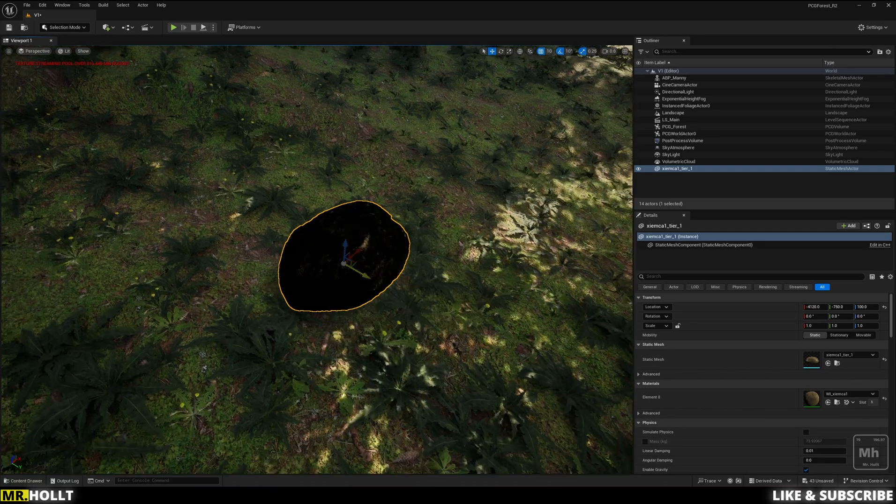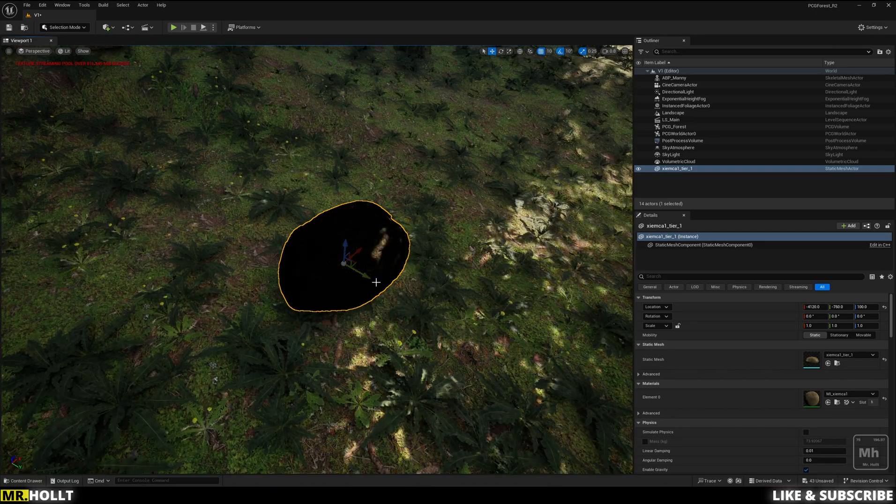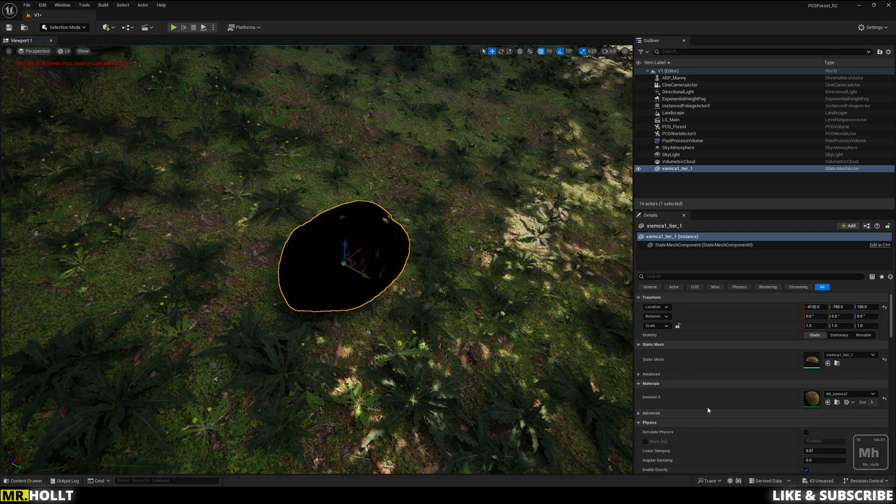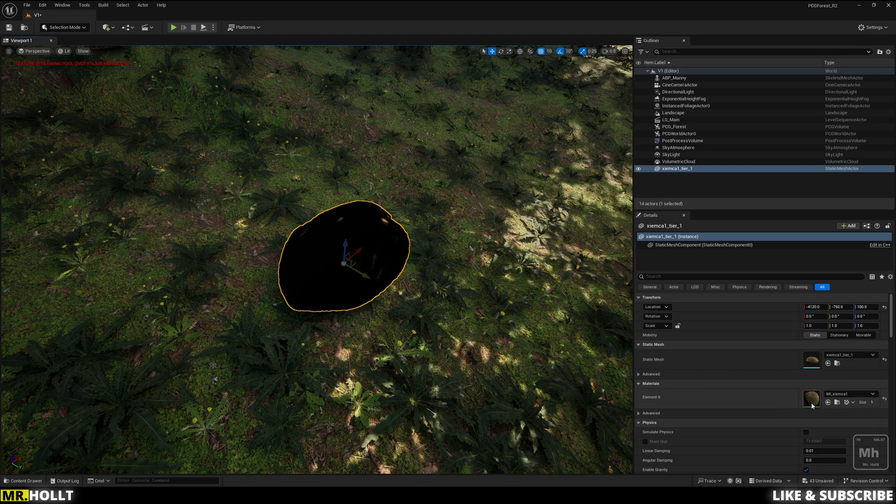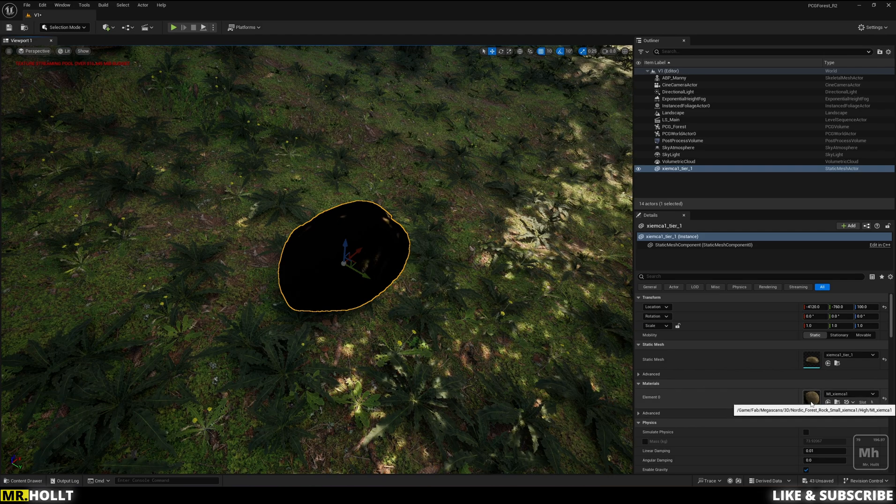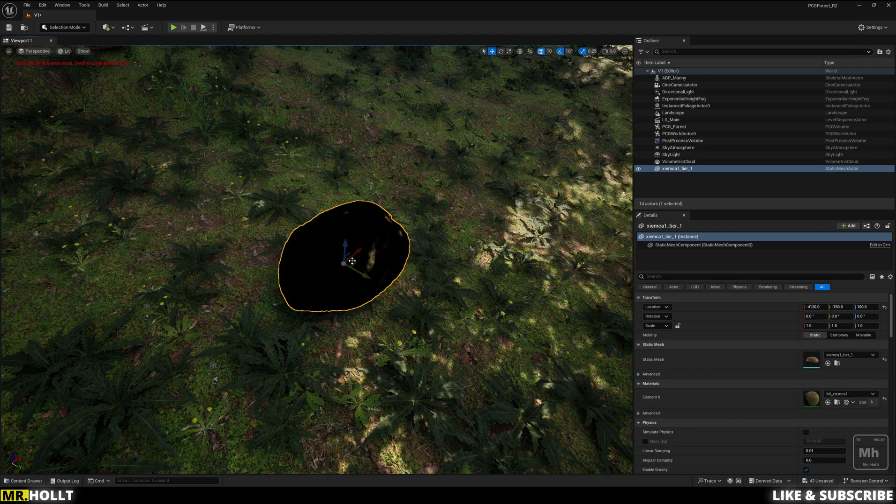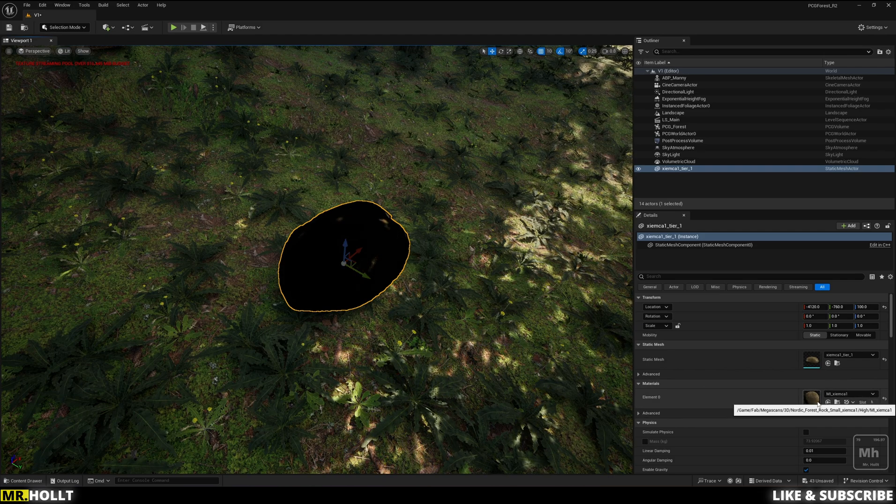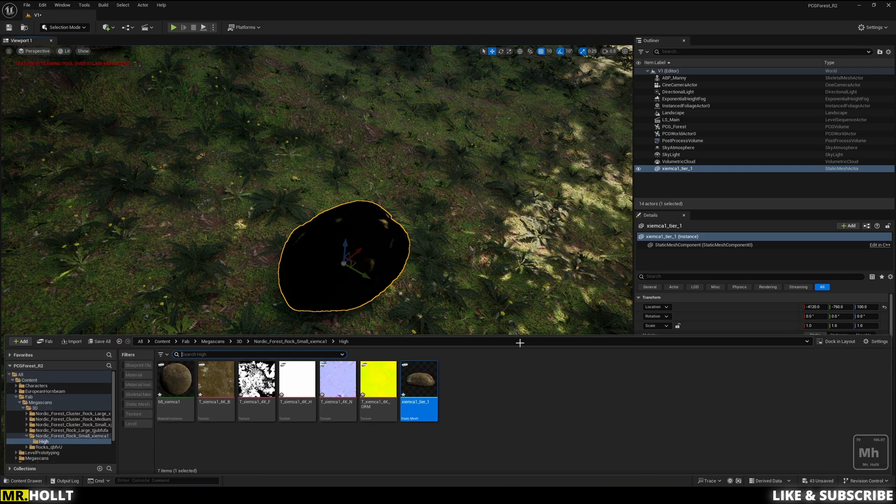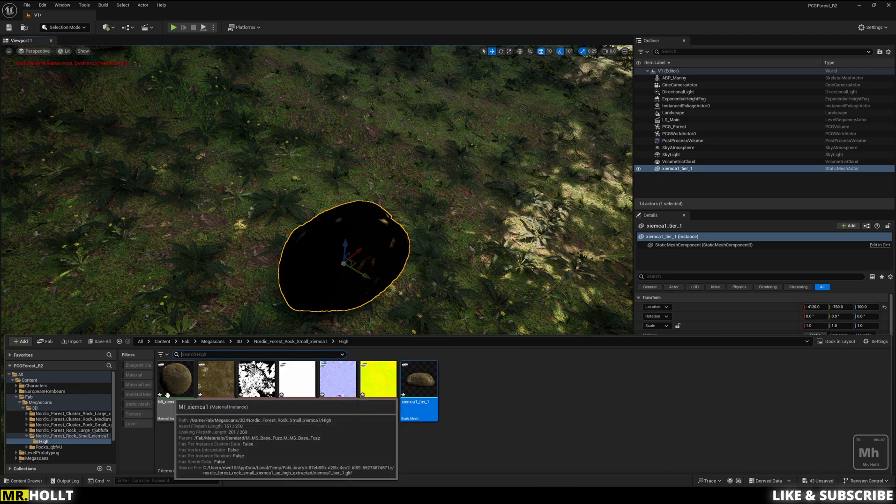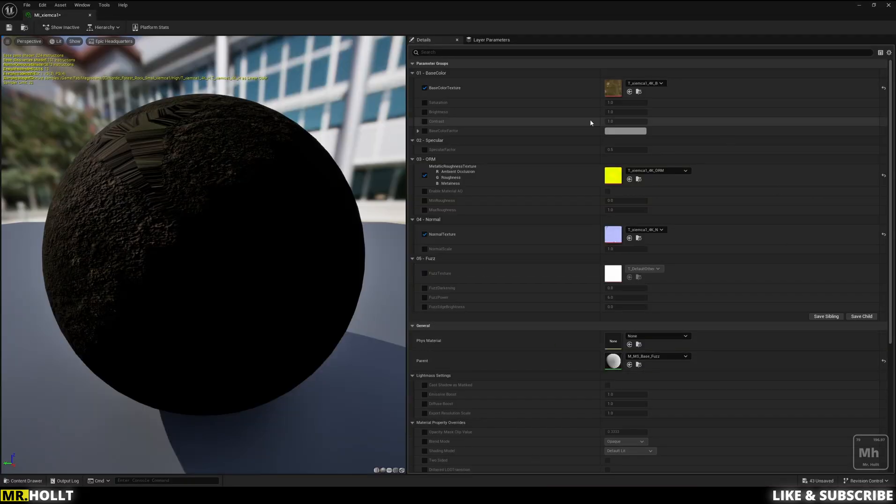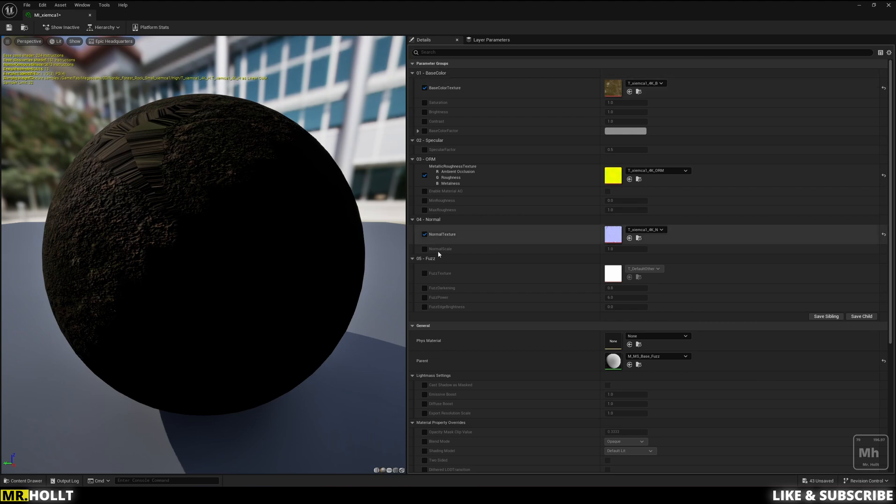So if you have this issue, let me teach you how to fix it. You want to go down to the material instance. You can either bring your static mesh and click on the material here, or in the content browser, you can click right here. Either way, it's going to bring you to this screen and the issue is down here under parent.